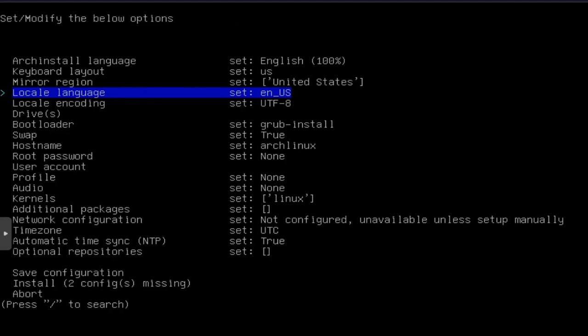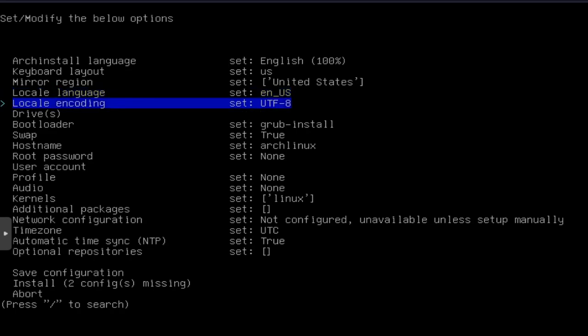Like I said, it's going to do this in each step. Each one of the steps that you want to go through. So we have locale. English US, that's fine. UTF-8 for the locale encoding.